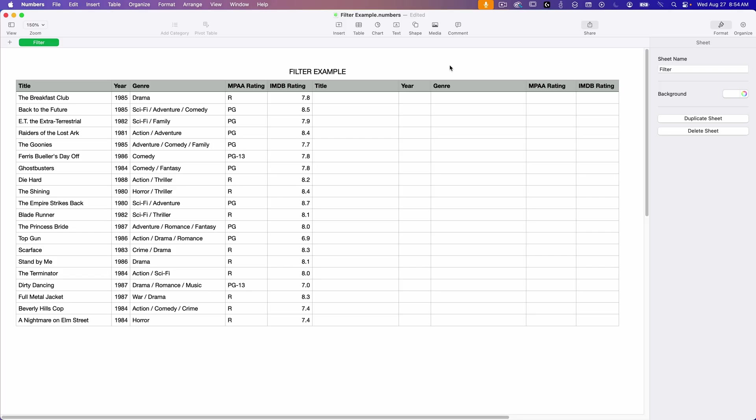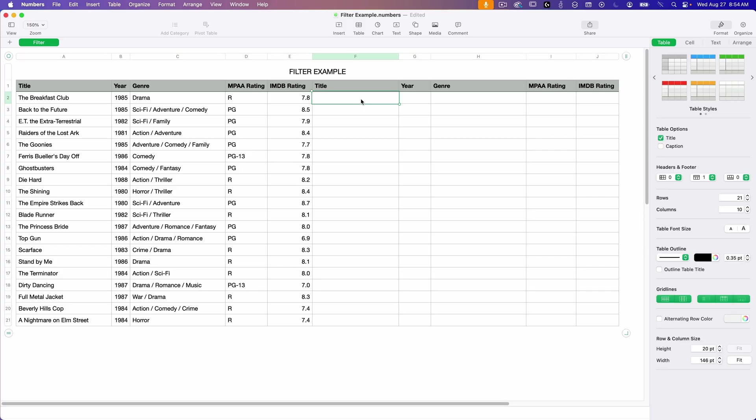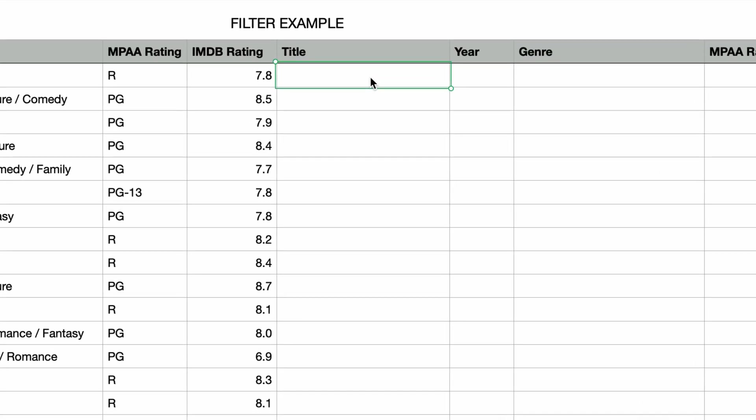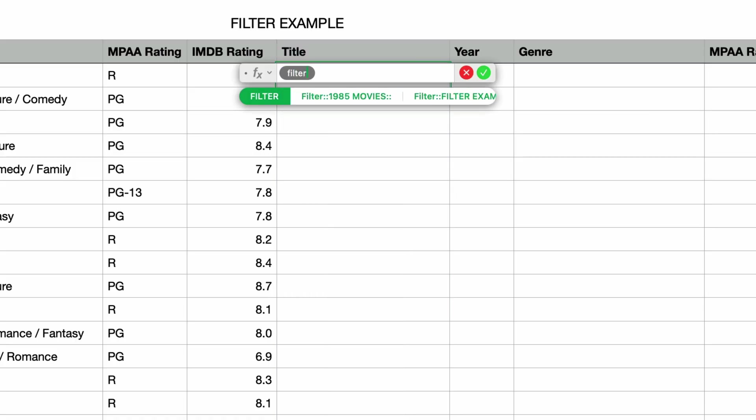So let's say I only want to see the movies that are rated PG. I'll start by clicking on an empty cell where I want the filtered list to appear. I'll type in the equal sign to bring up the formula editor and then type in filter, press return.